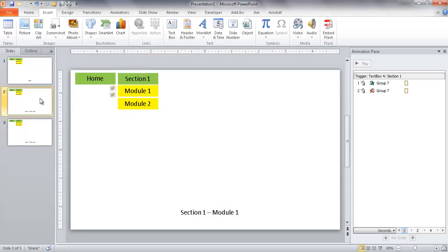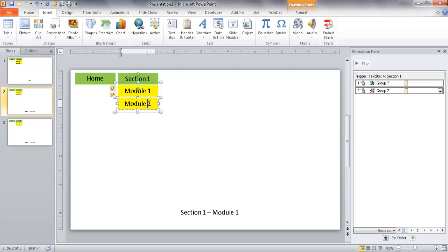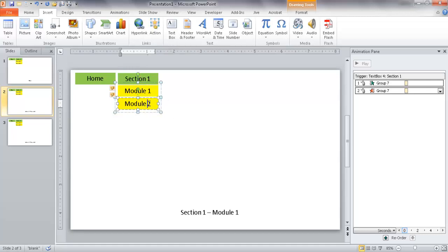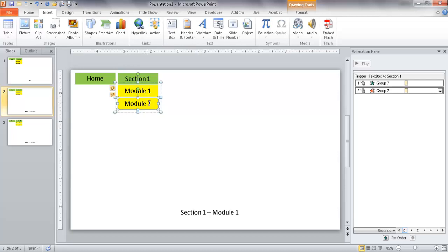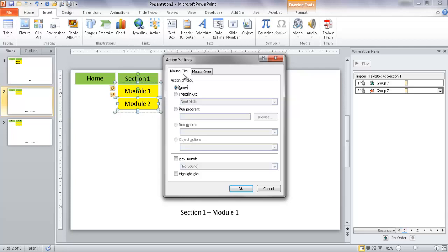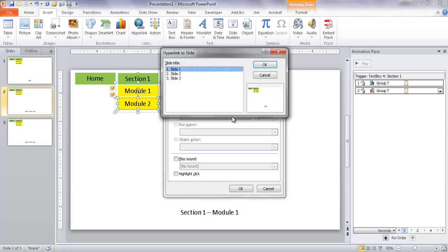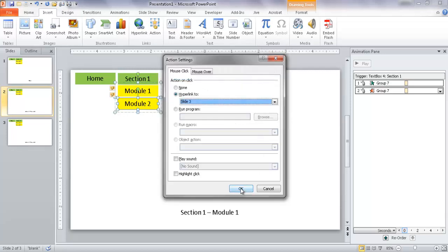Now I need to create action links to navigate between modules. The Module 1 and Module 2 buttons are inside the grouped object, so I'll click into the group to select an individual item — you'll see it become a solid line when selected. I'll go to Insert > Action, choose Mouse Click with a hyperlink, and set Module 2 on slide 2 to go to slide 3. I don't need an action on Module 1 since we're already on that slide.